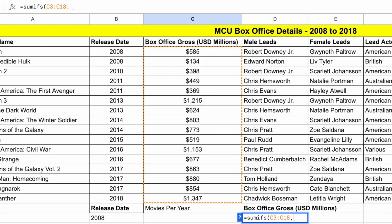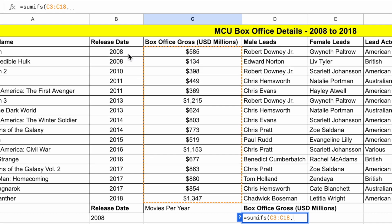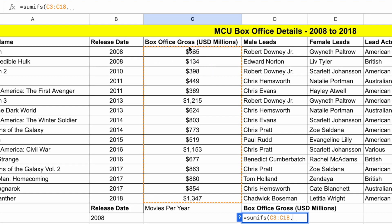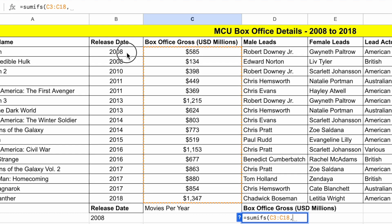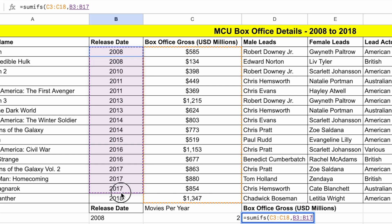So it's equals sumifs, open parentheses. And how it works is it will count all the instances here that match a condition here. So we first of all select the range that we need to count or to sum up, comma, and then select the range that we are matching it against.